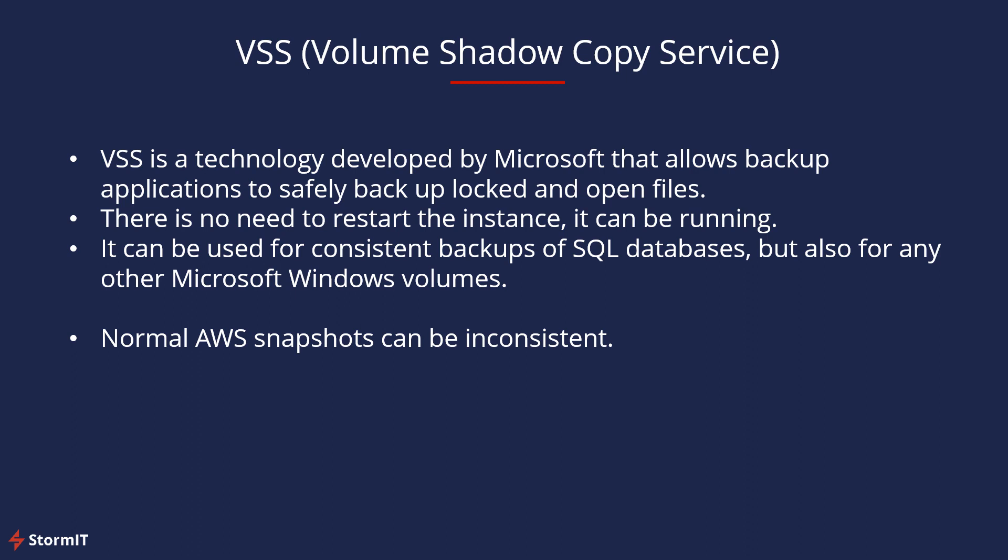Just a little about VSS technology. VSS is developed by Microsoft that allows backup applications to safely backup locked and open files. There is no need to restart the instance, it can be running when the backup is created. It can be used for consistent backups of SQL databases, but also for any other Microsoft Windows volumes. Normal AWS snapshots can be inconsistent.